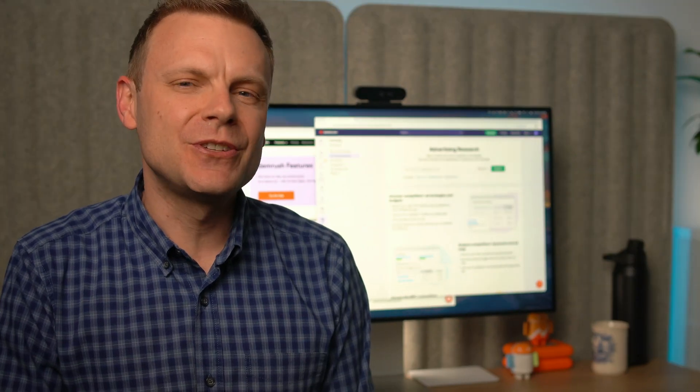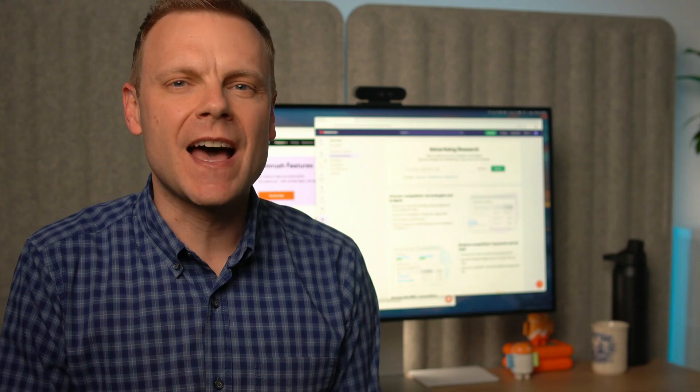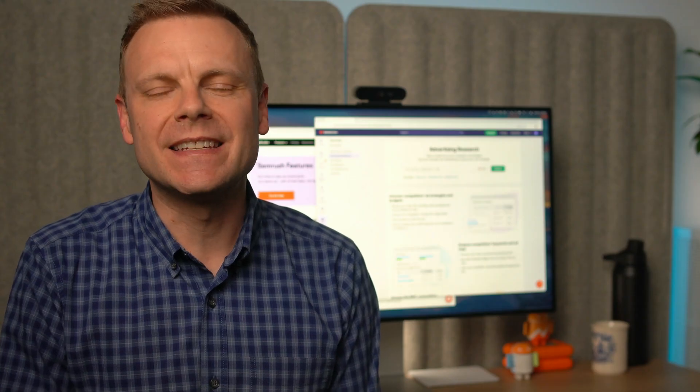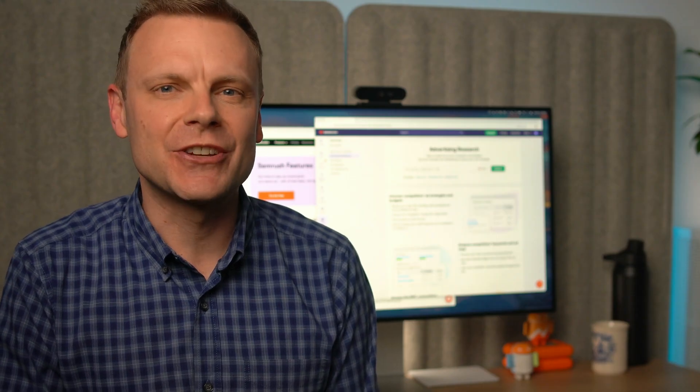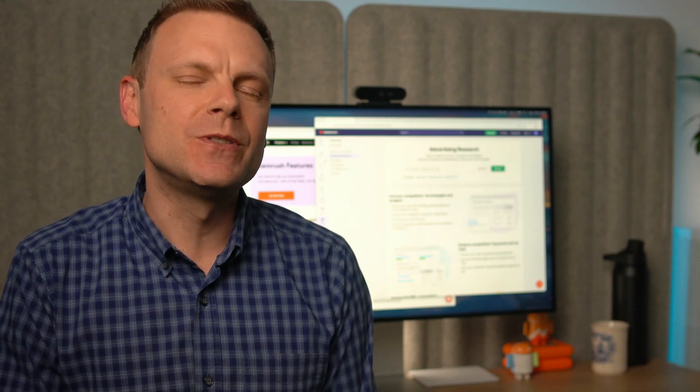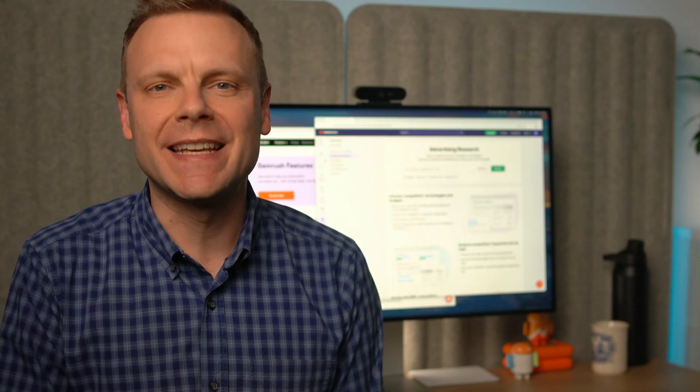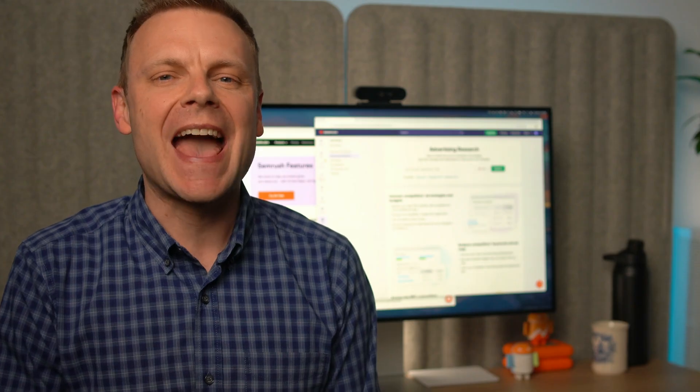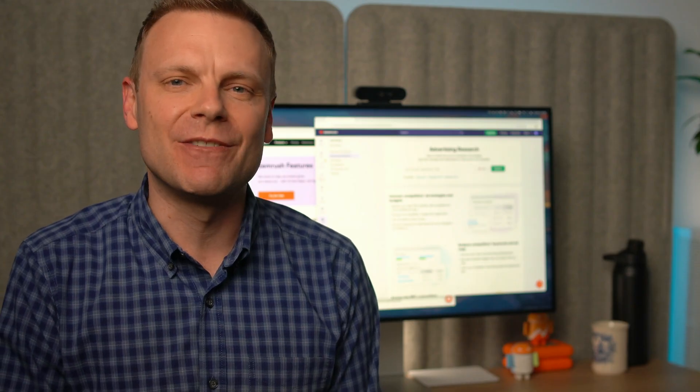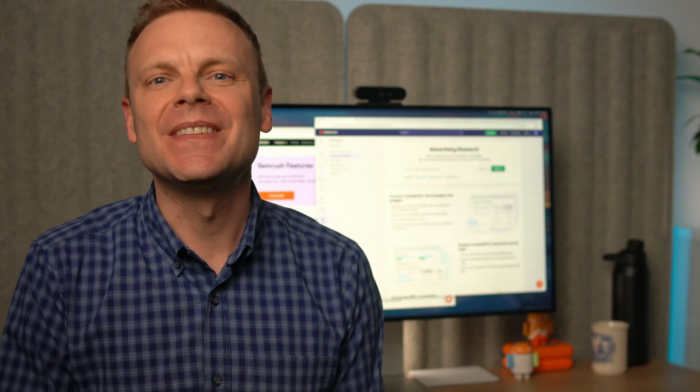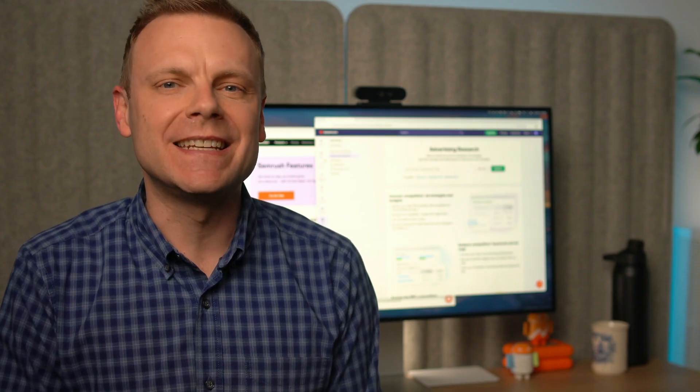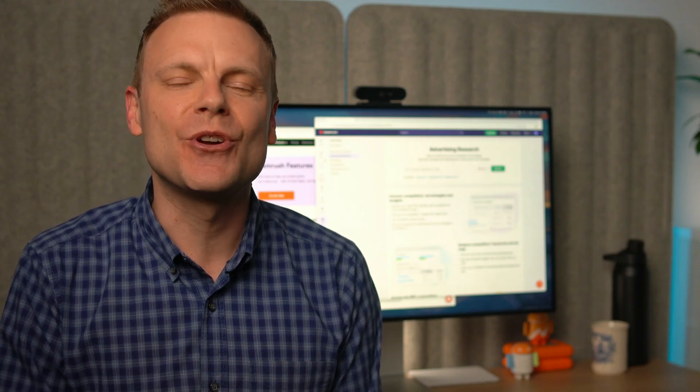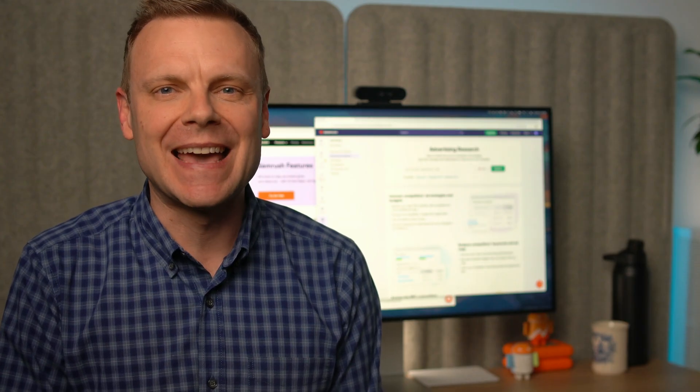I'll show you how to use the advertising toolkit in SEMrush to see who's bidding on particular keywords and the ad messages they're running. This is a great way to get ideas for your own campaigns.